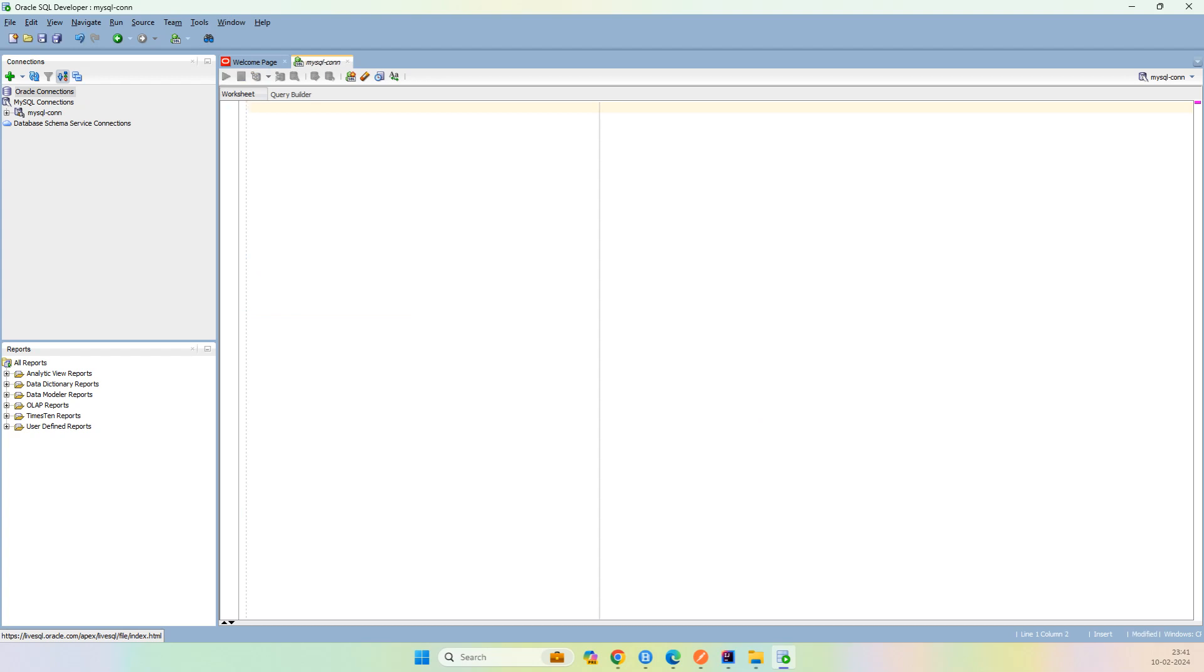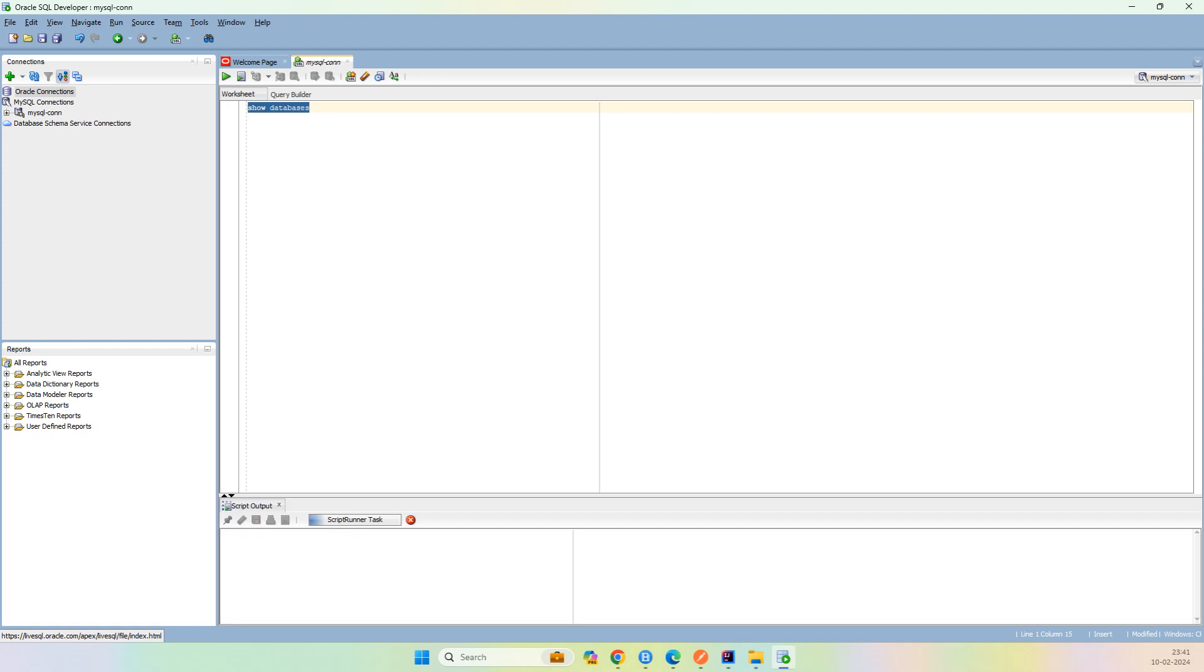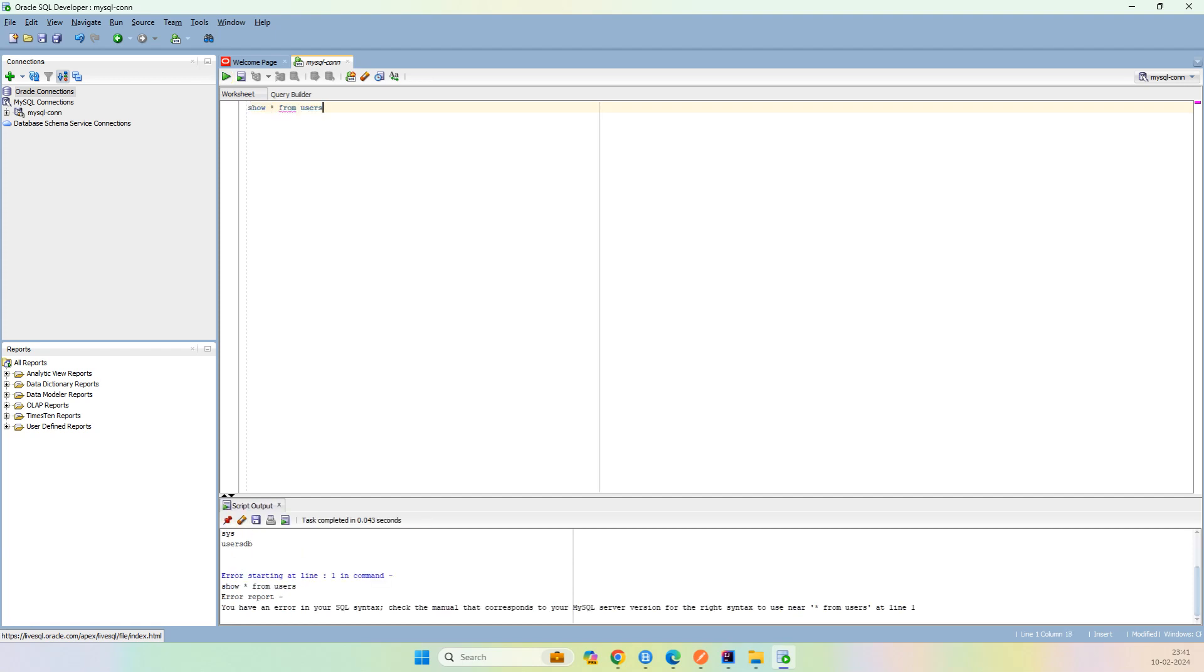I will just simply say show databases, and it should work fine. I have created a table, select star from users. So this is our table, but first of all we have to use users DB.